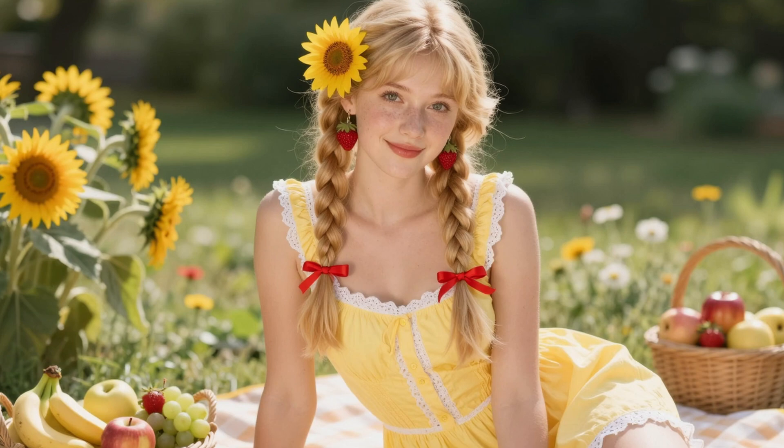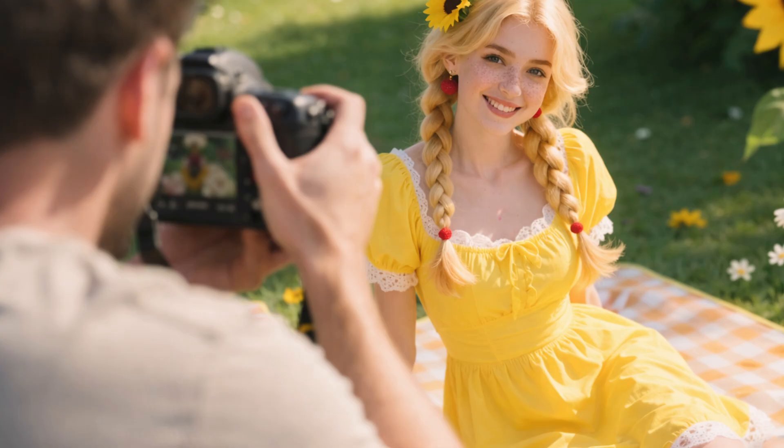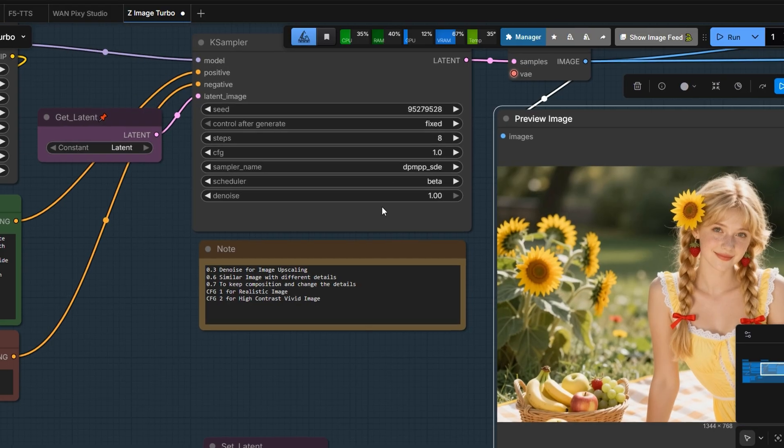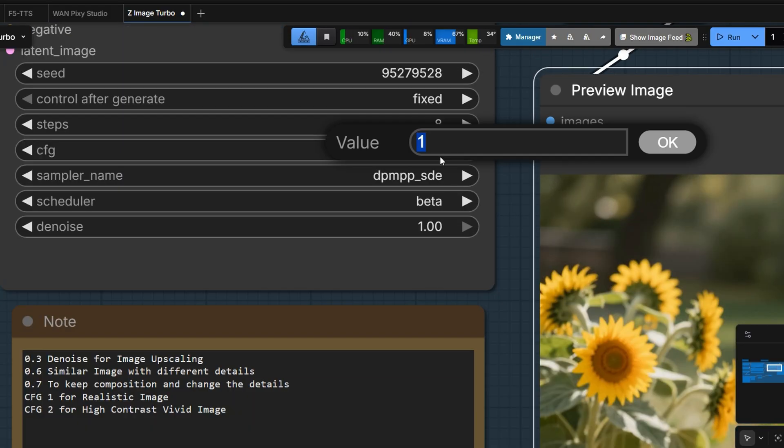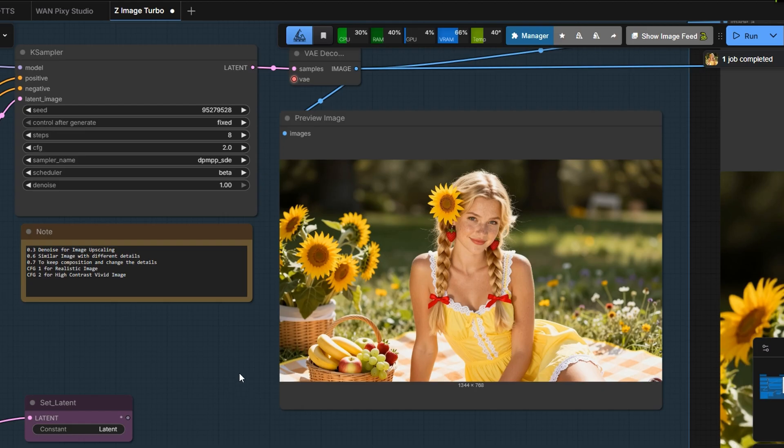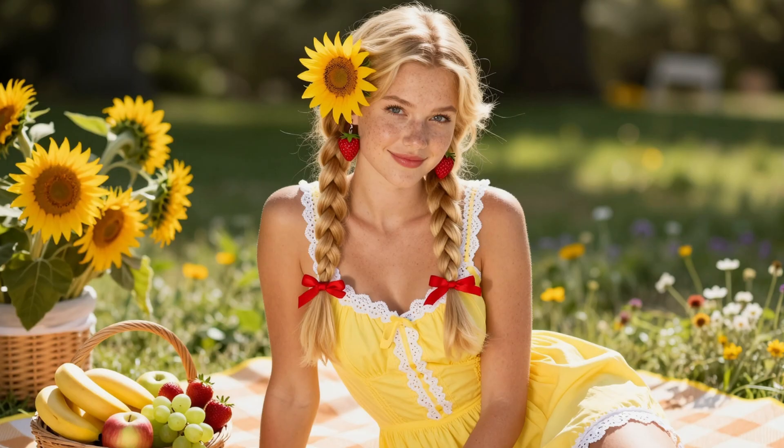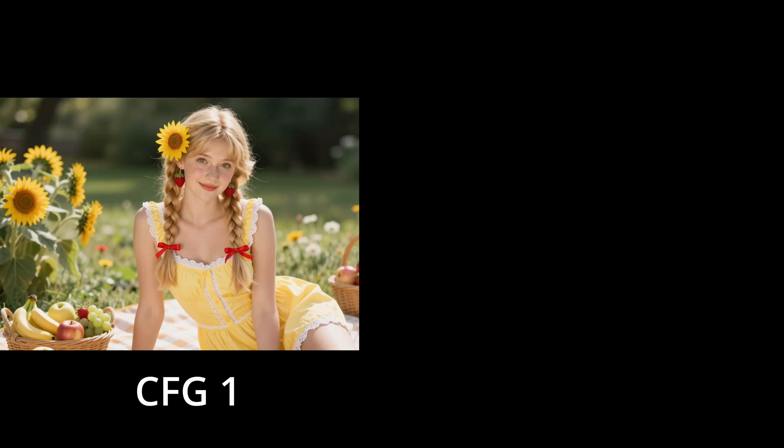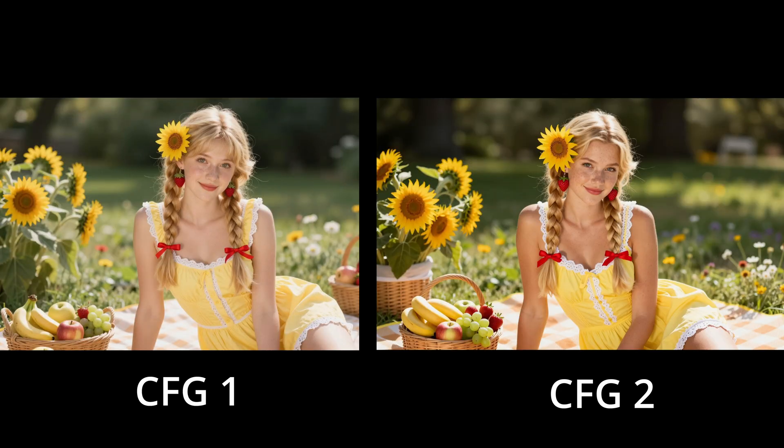But what if we want more vivid colors and stronger contrast, like a real camera shot on a bright sunny afternoon? Let's increase the CFG value to 2 and generate again. Now we get a more vivid, high-contrast image that feels like it was captured by a real camera. Notice the difference between the two images. On the left is CFG1 and on the right is CFG2.